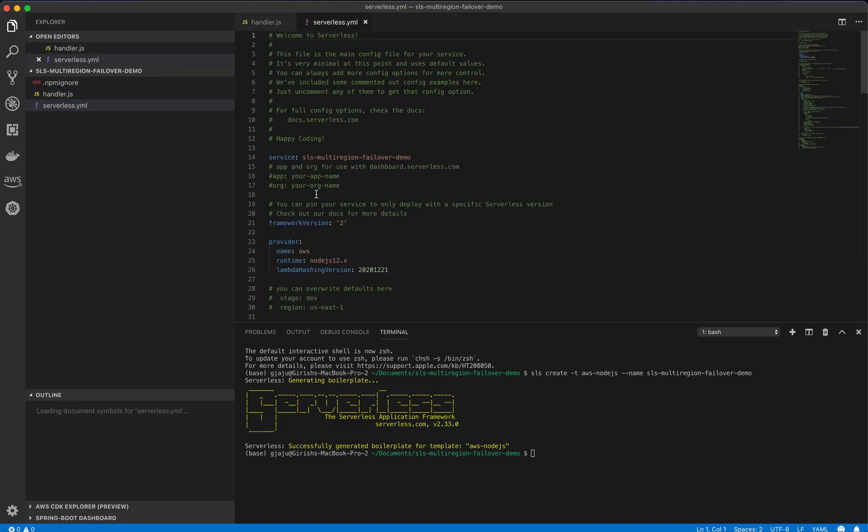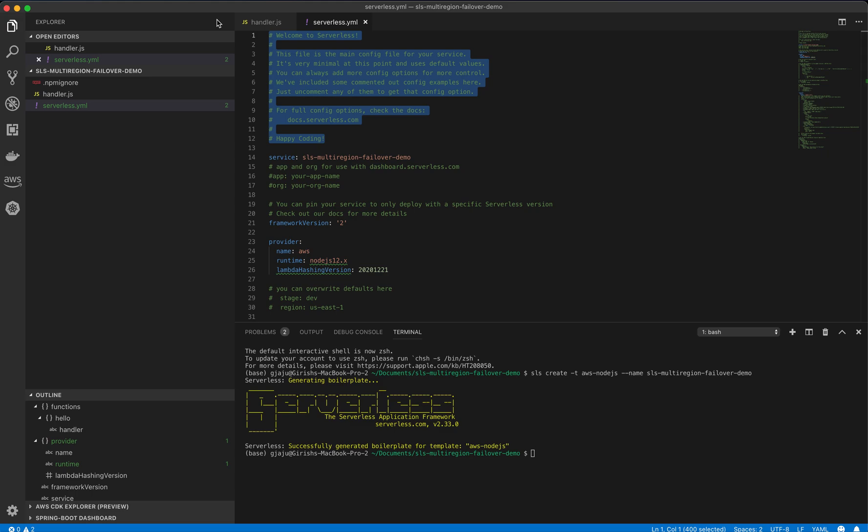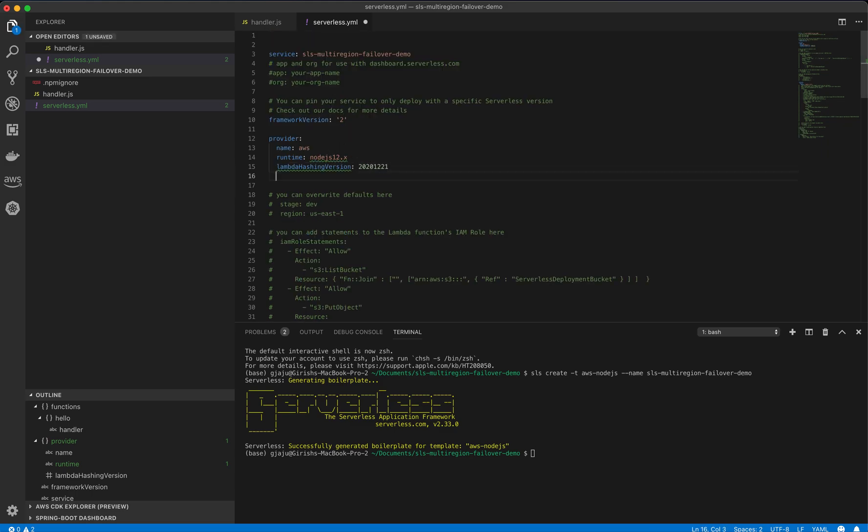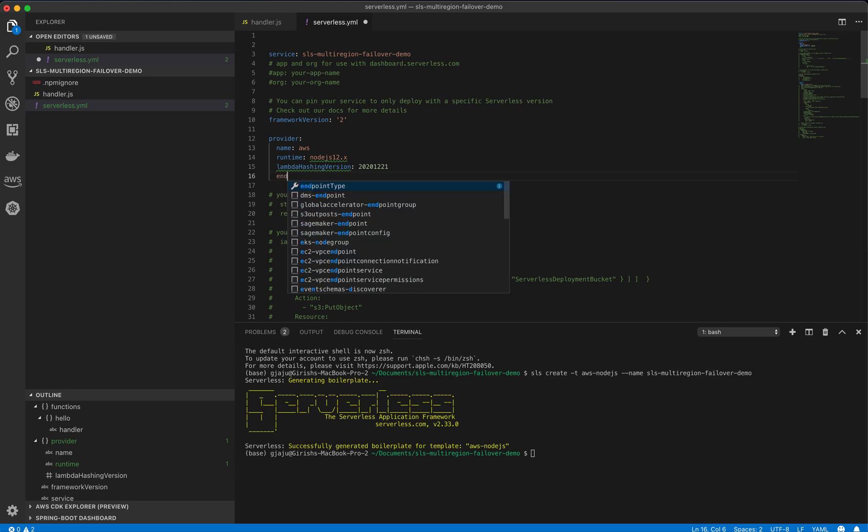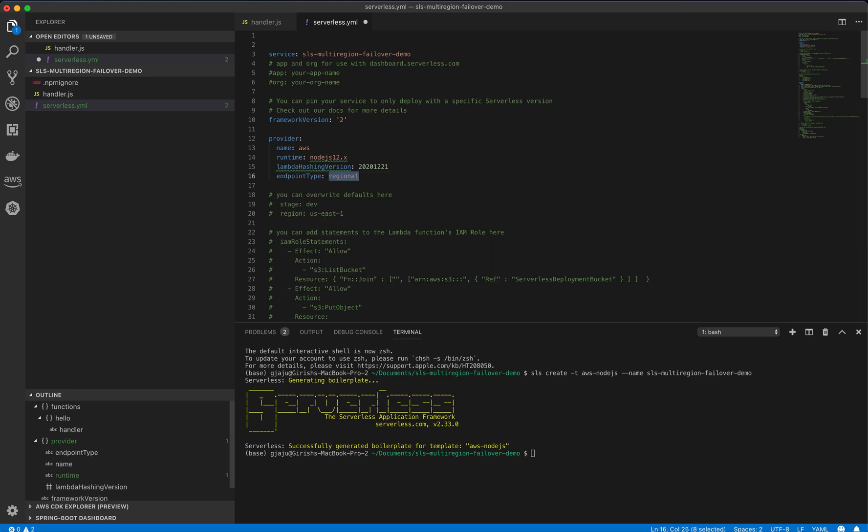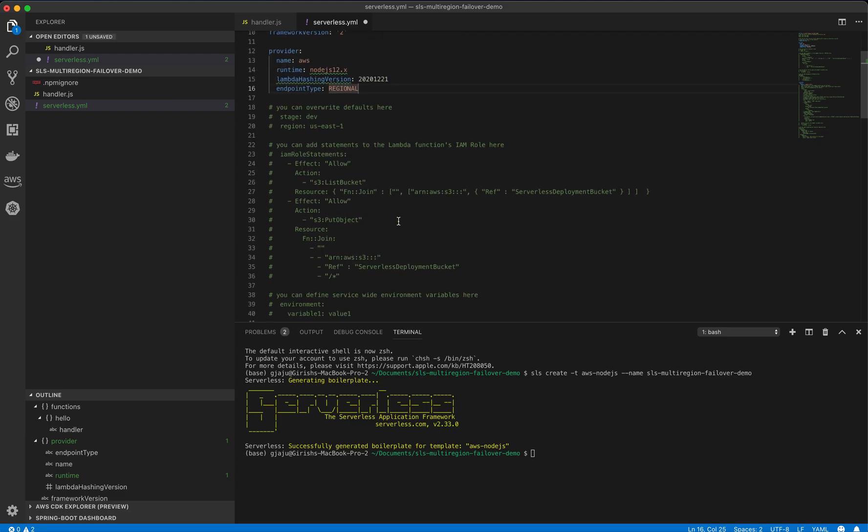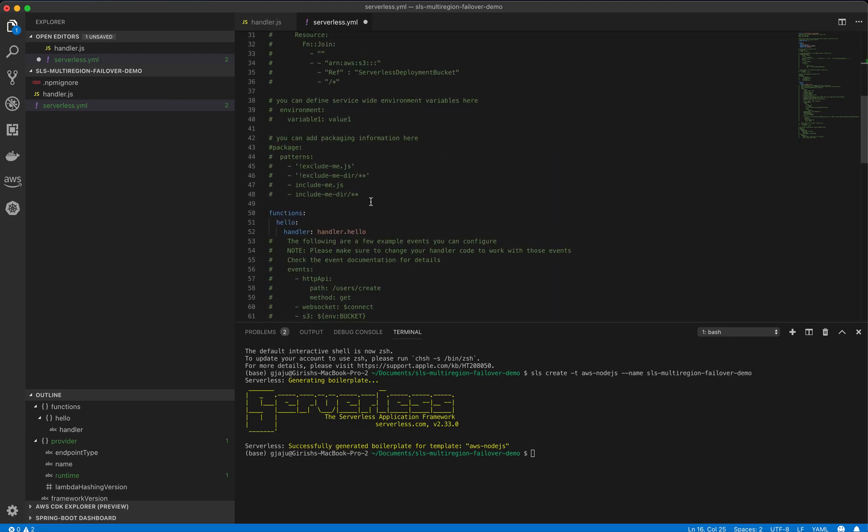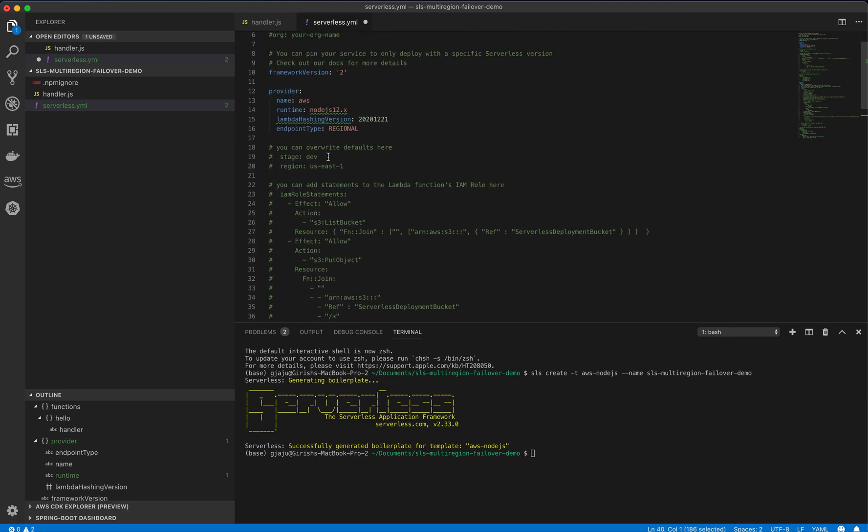We will make some modifications to the serverless YAML file and the handler. Here in the provider section, we will add the endpoint type. Endpoint type is, I will choose as Regional. We don't need any of this, so we will clean up a little bit.